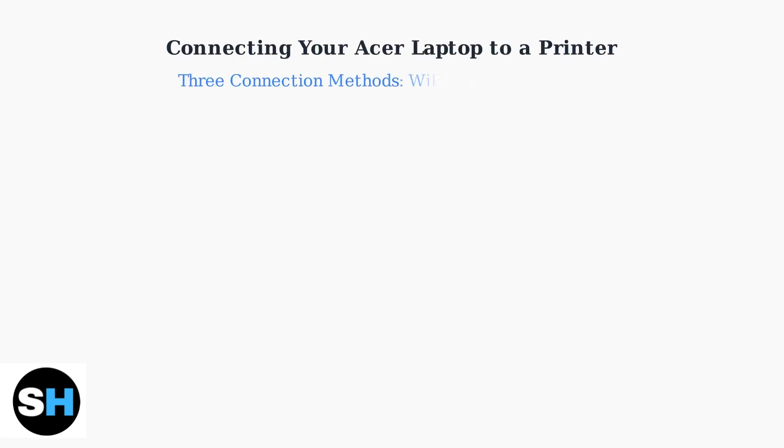There are three main ways to connect your Acer laptop to a printer: Wi-Fi, Bluetooth, and USB. Each method has its own setup process and advantages.